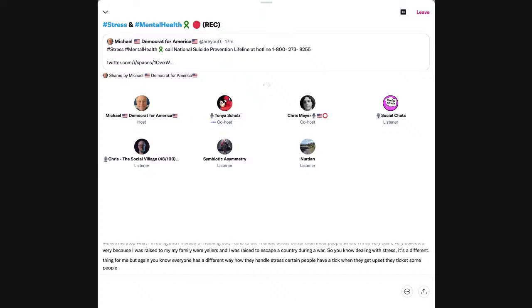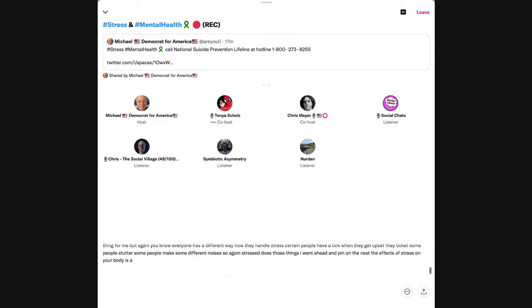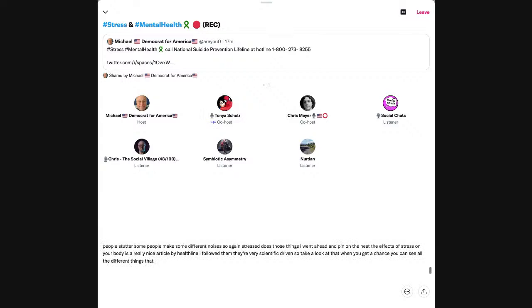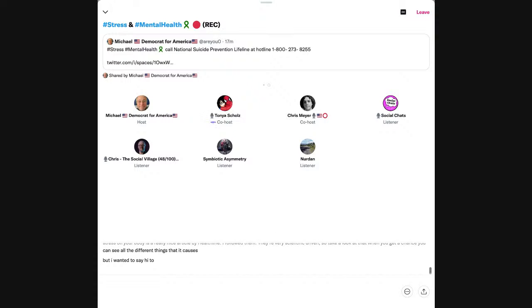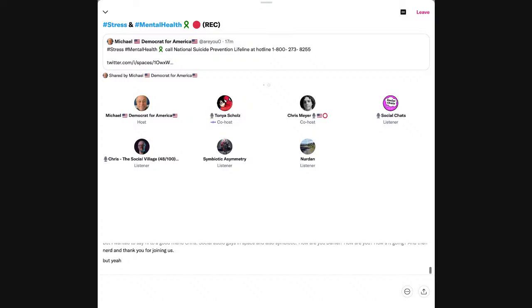So dealing with stress is a different thing for me. But again, everyone has a different way how they handle stress. Certain people have a tick. When they get upset, they tick. Some people stutter. Some people make some different noises. So again, stress does those things. I went ahead and pinned on the nest, the effects of stress on your body is a really nice article by Healthline.